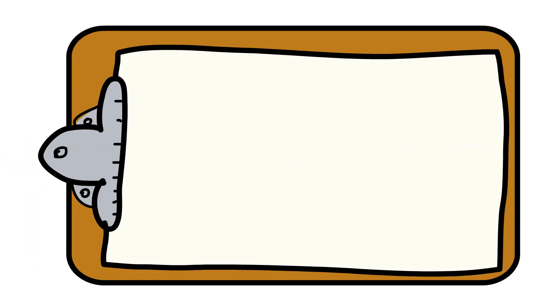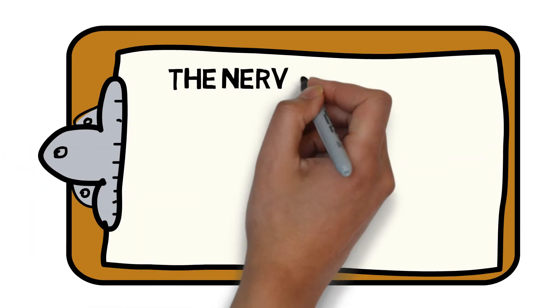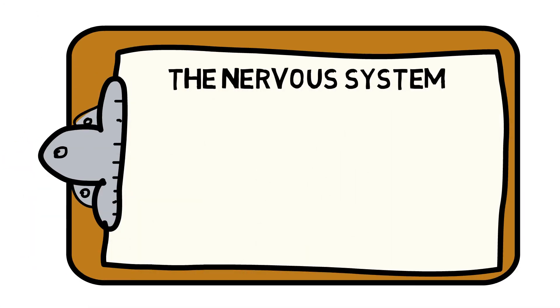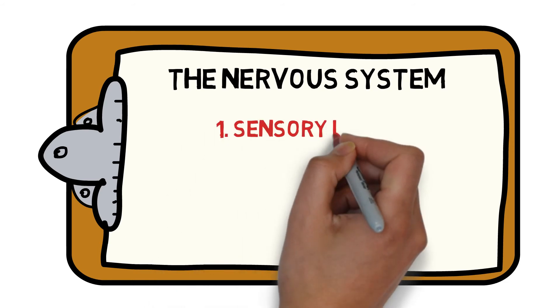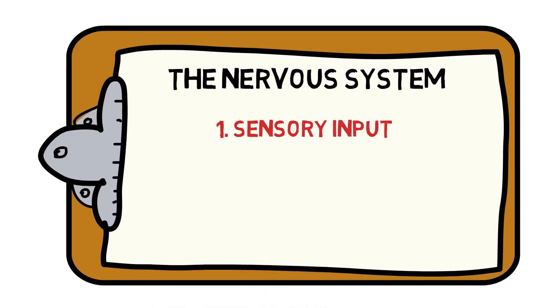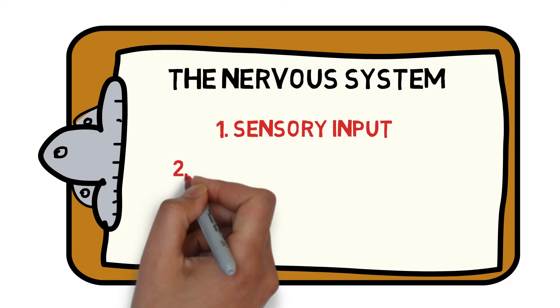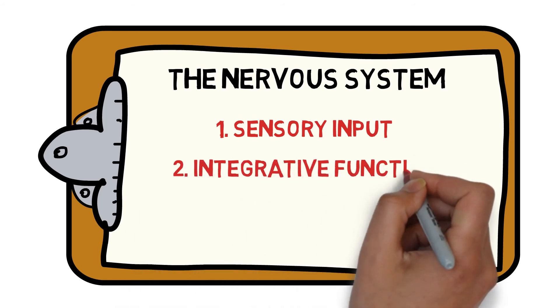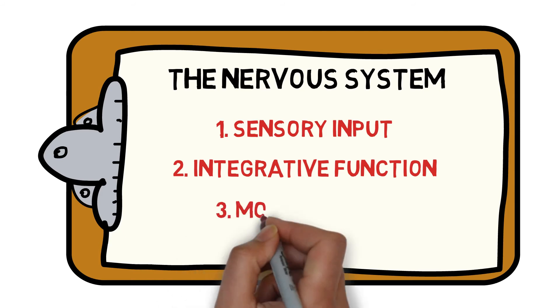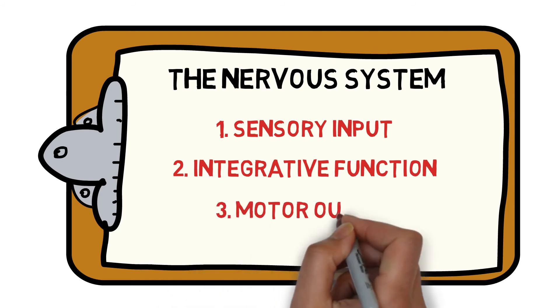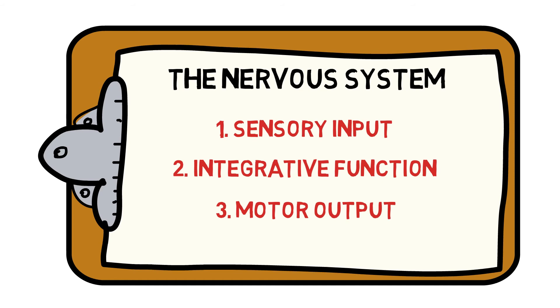When combined, these different systems allow the nervous system to provide sensory input from either internal or external stimuli, integrative function that analyzes and interprets this information to allow us to make a decision, and motor output, which is the action taken in response to the information.